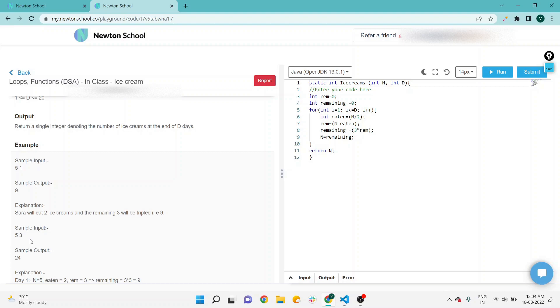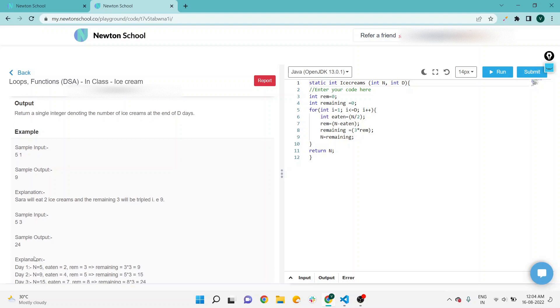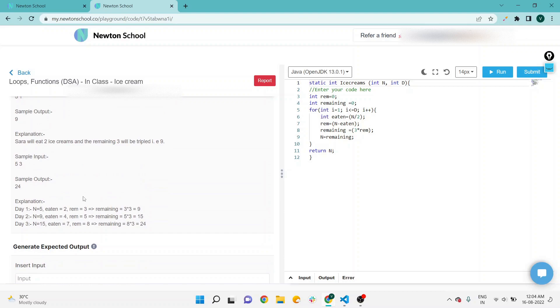If sample input is 5 and 3, then sample output is 24. Explanation: Day 1, n equals 5, ate 2, remaining 3 which gets tripled to 9. Day 2, Sarah now has 9 ice creams, ate 4, remaining 5 which gets tripled to 15. I think you got the idea about the question.